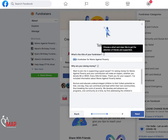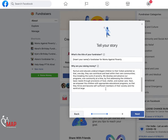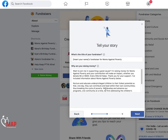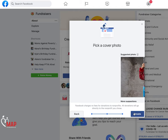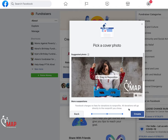In this stage, you will be able to give your fundraiser a title and tell a story. Express exactly why you are choosing to fundraise for Moms Against Poverty. A strong, compelling story will help your followers understand how important this cause is to you.